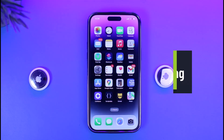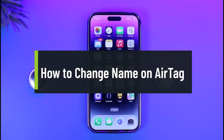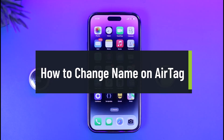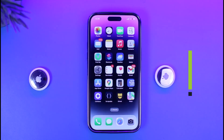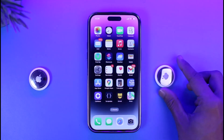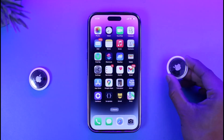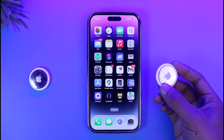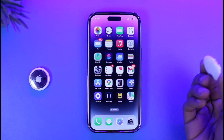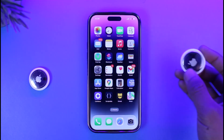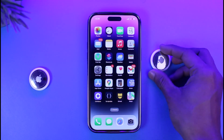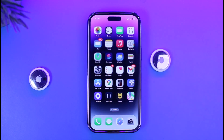How to change the name on an AirTag. Hi everyone, welcome back to our channel, Jenny Guides. In this video I'll simply guide you on how you can change the name of your AirTag. So maybe you named it 'car' and now you want to rename it to 'keys' or whatever else is convenient for you — just want to rename it. It's very basic and simple to do.